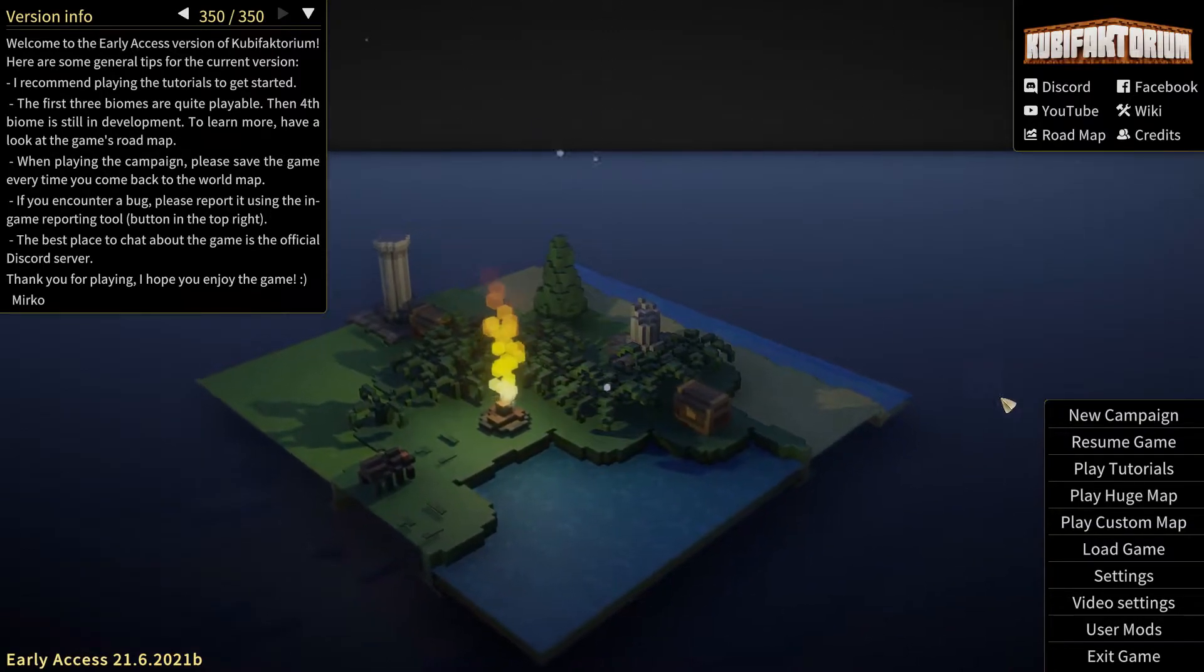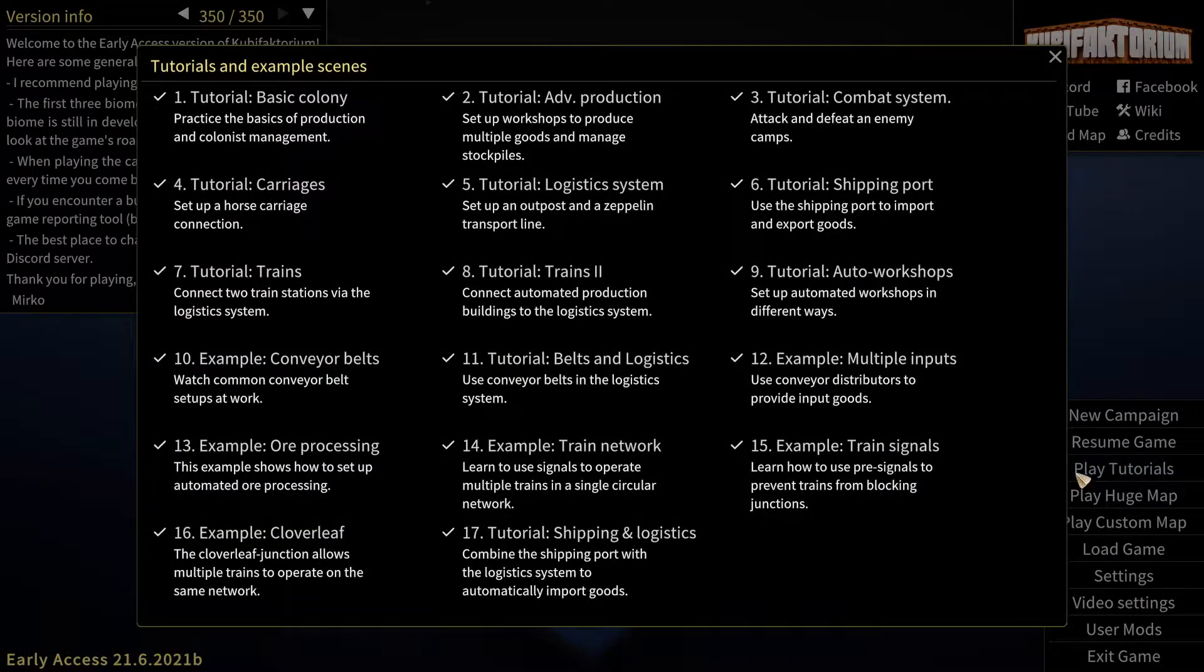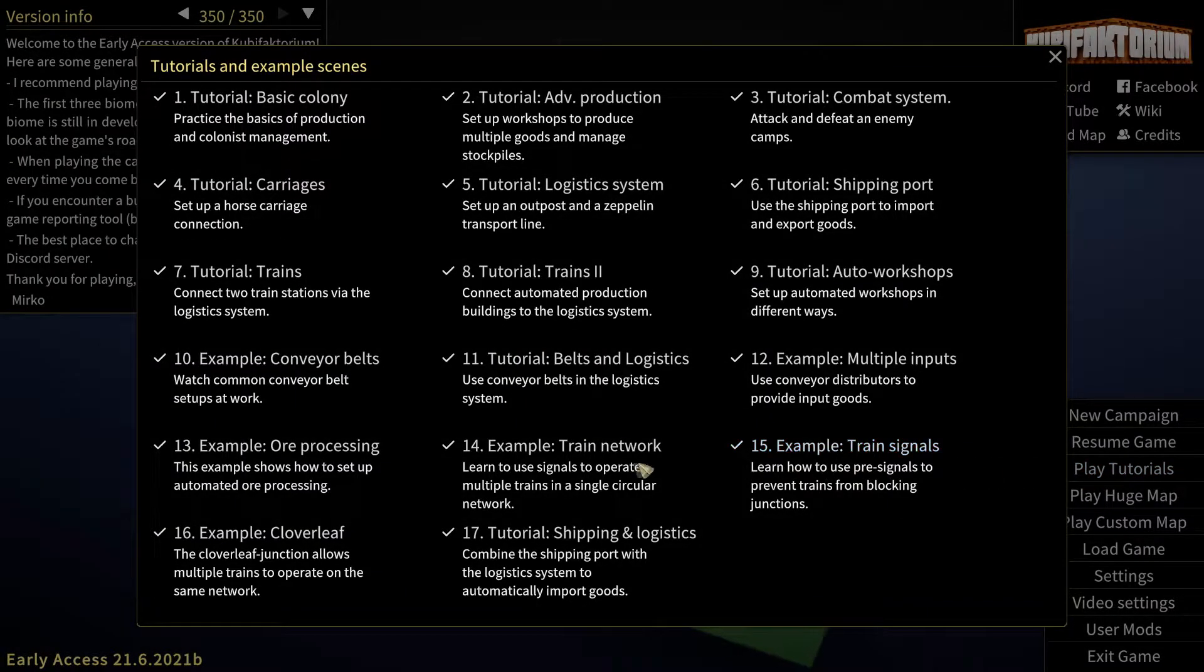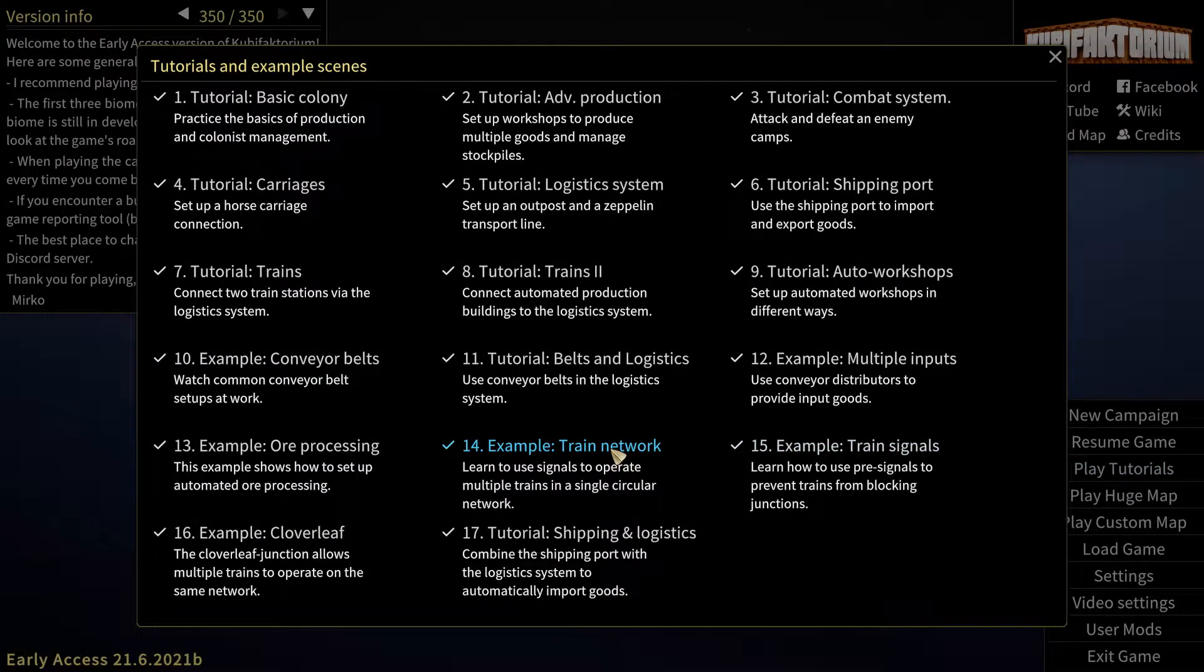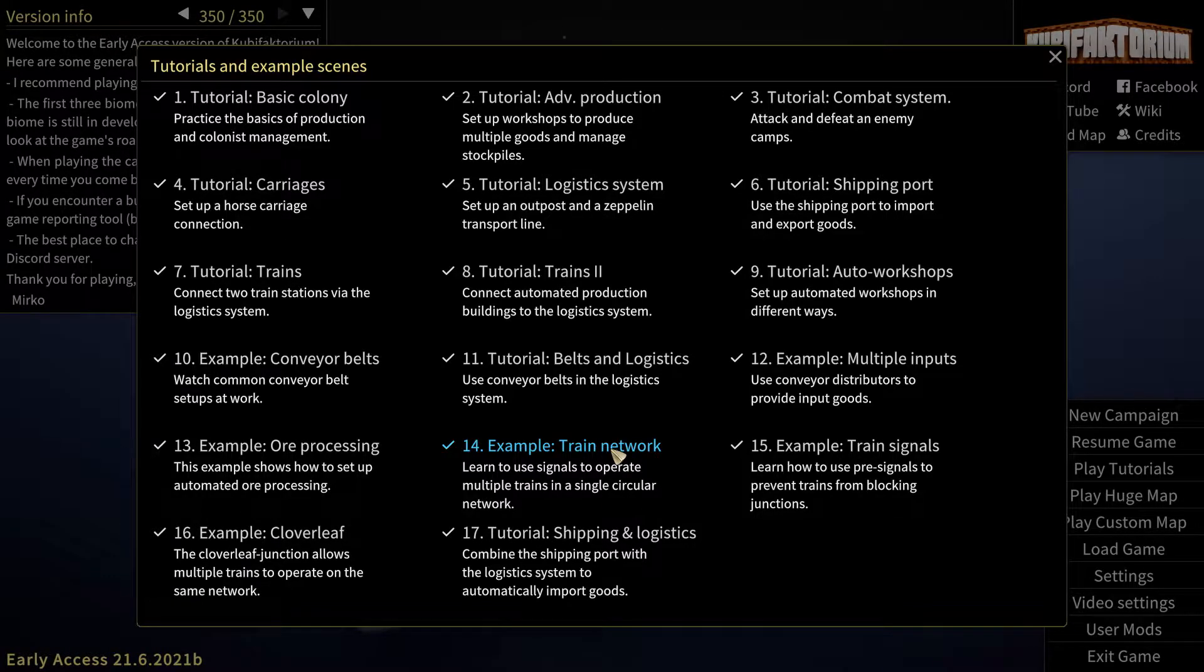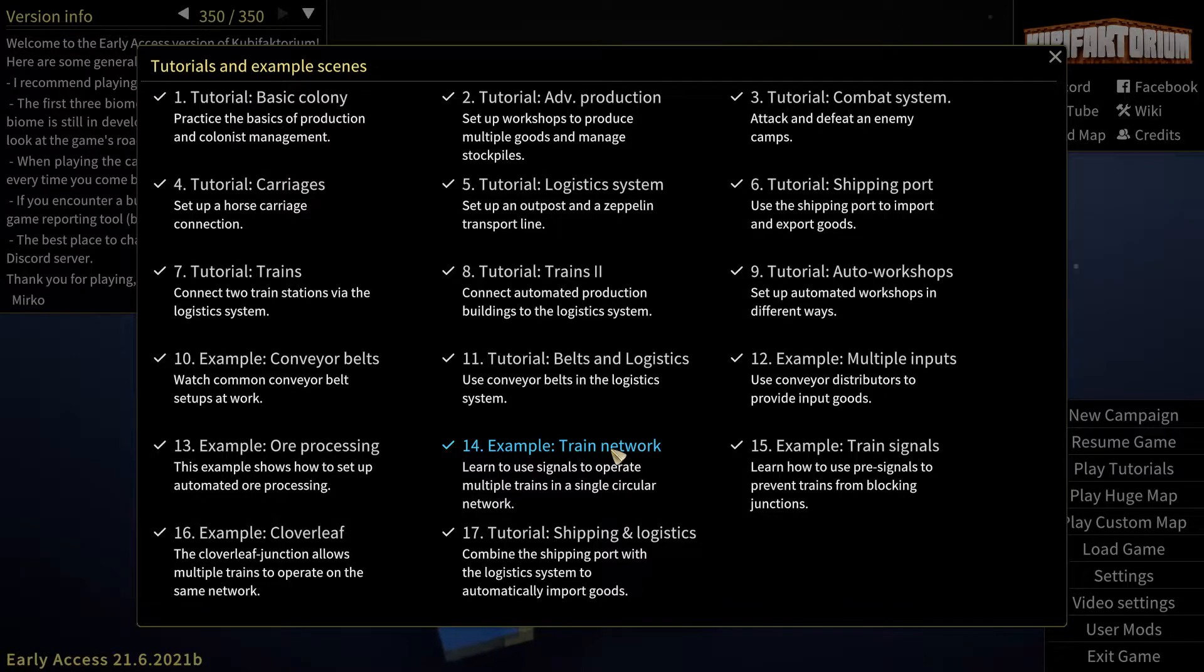Now, we are going with tutorial 14. Rather, it's an example, the train network. Learn to use signals to operate multiple trains in a circular network.